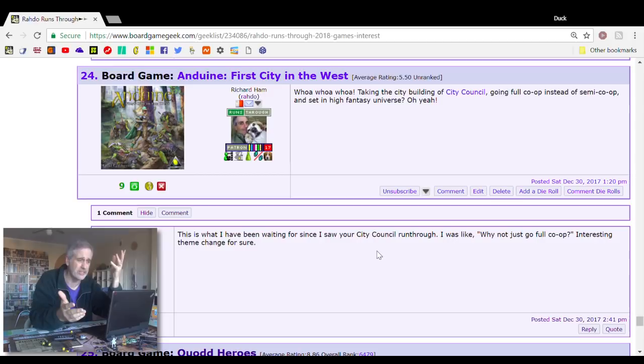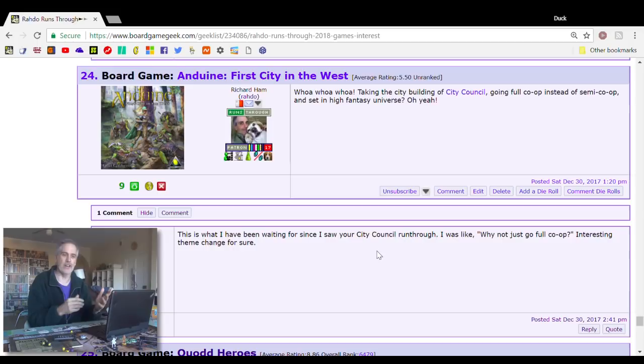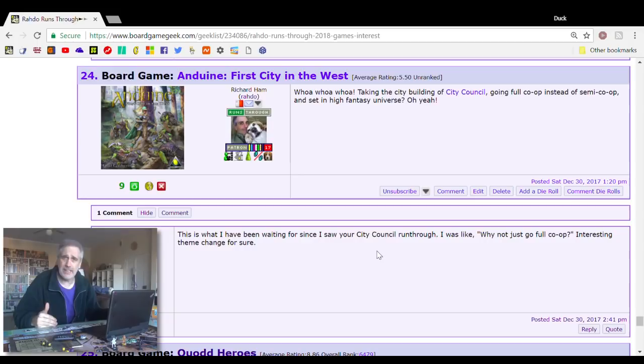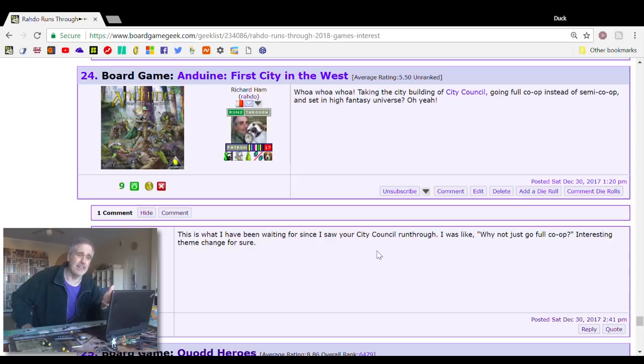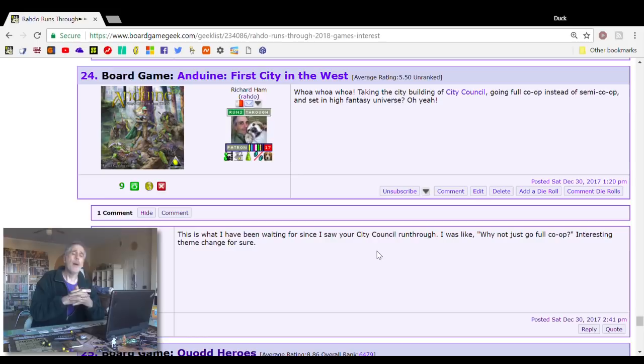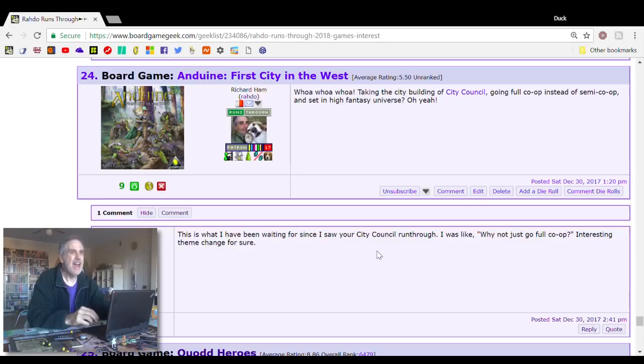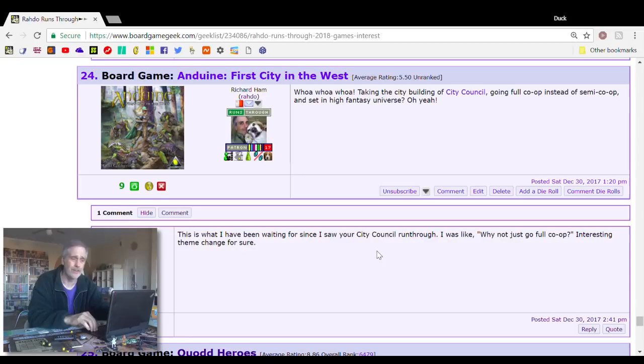Jen and I love City Council. It's a semi-cooperative game where players are all members of a city council trying to make proposals for what the city should spend its resources on. We thought the semi-cooperative nature was great, the negotiation, the secret objectives, but some people didn't like it at all. There's now a sequel, Anduin, which is not set in a modern real-world city, but a high-fantasy city, and it is now completely cooperative. I expect I'm very much going to enjoy this game.